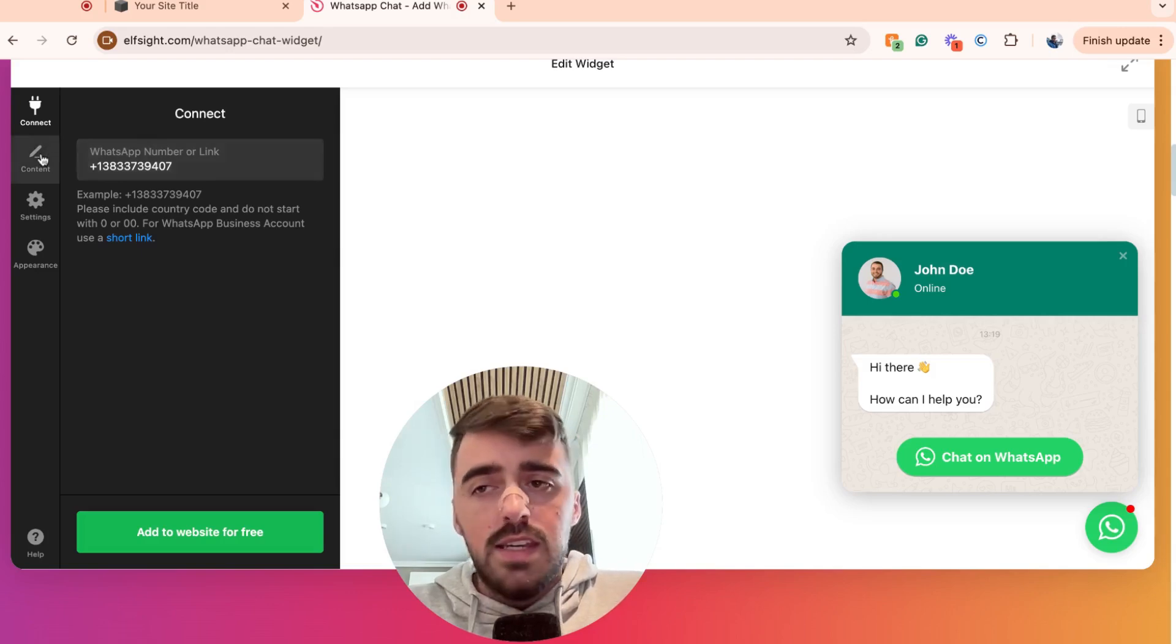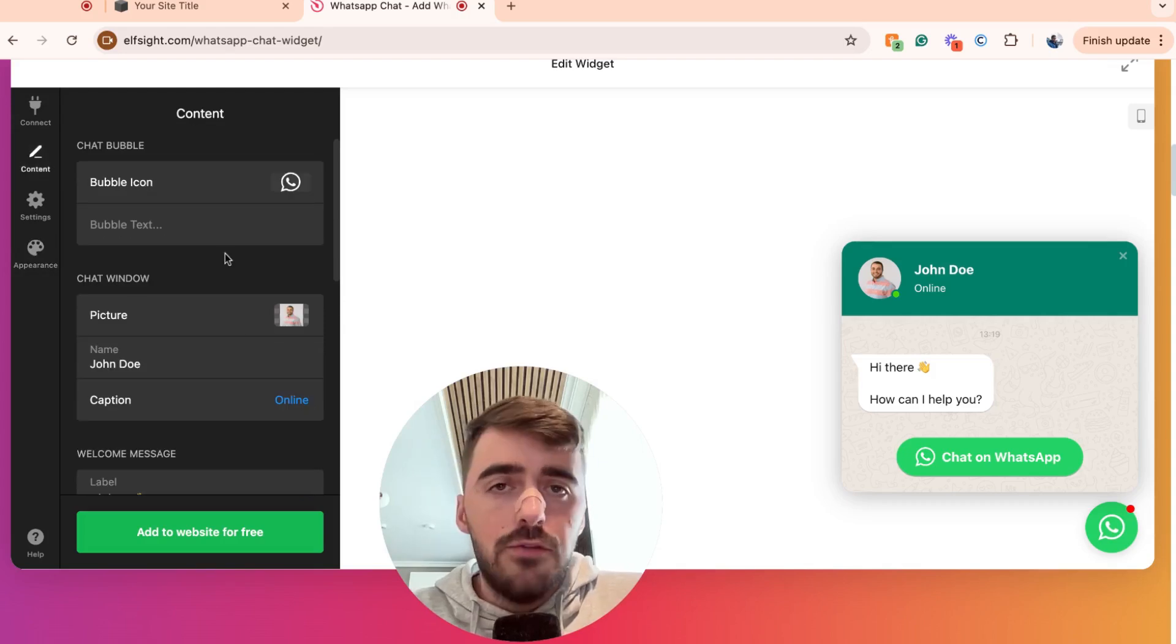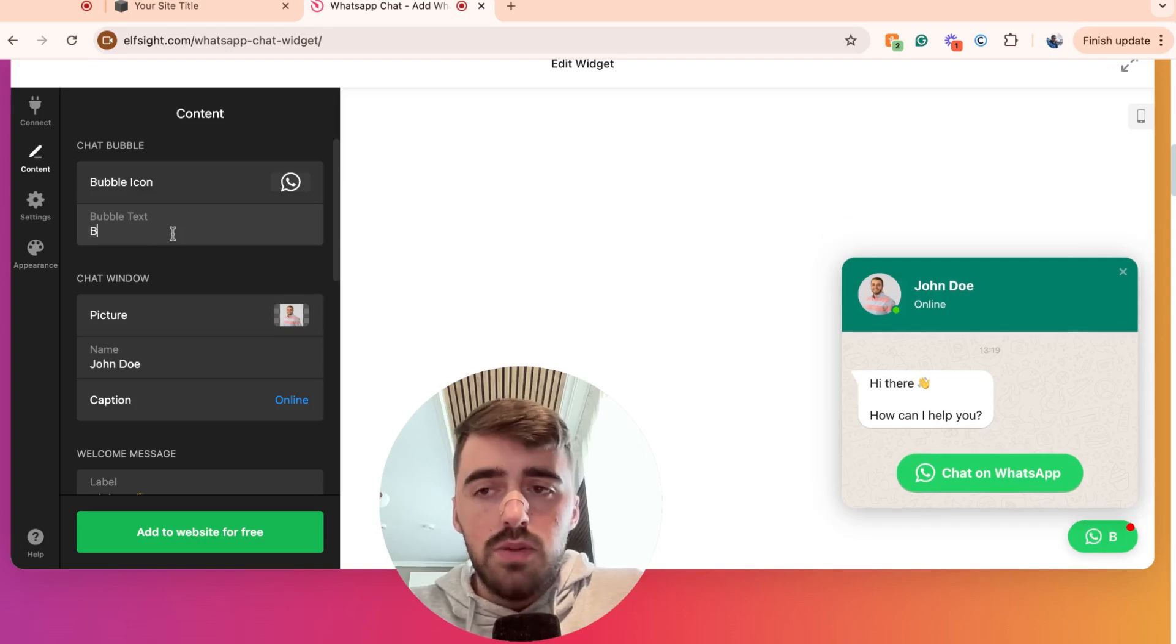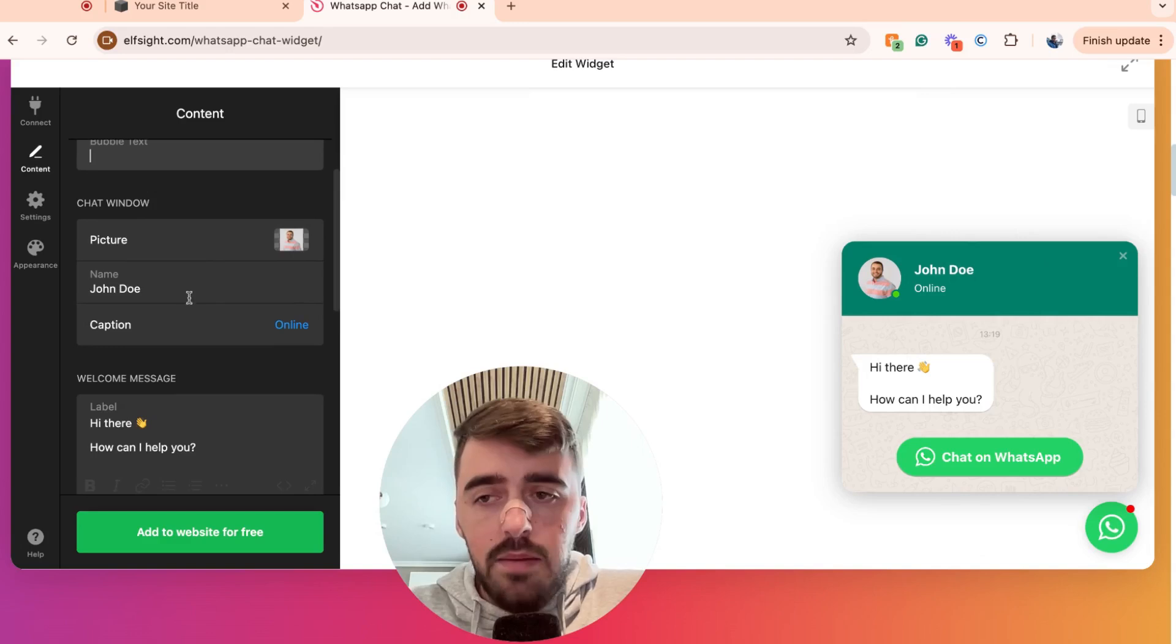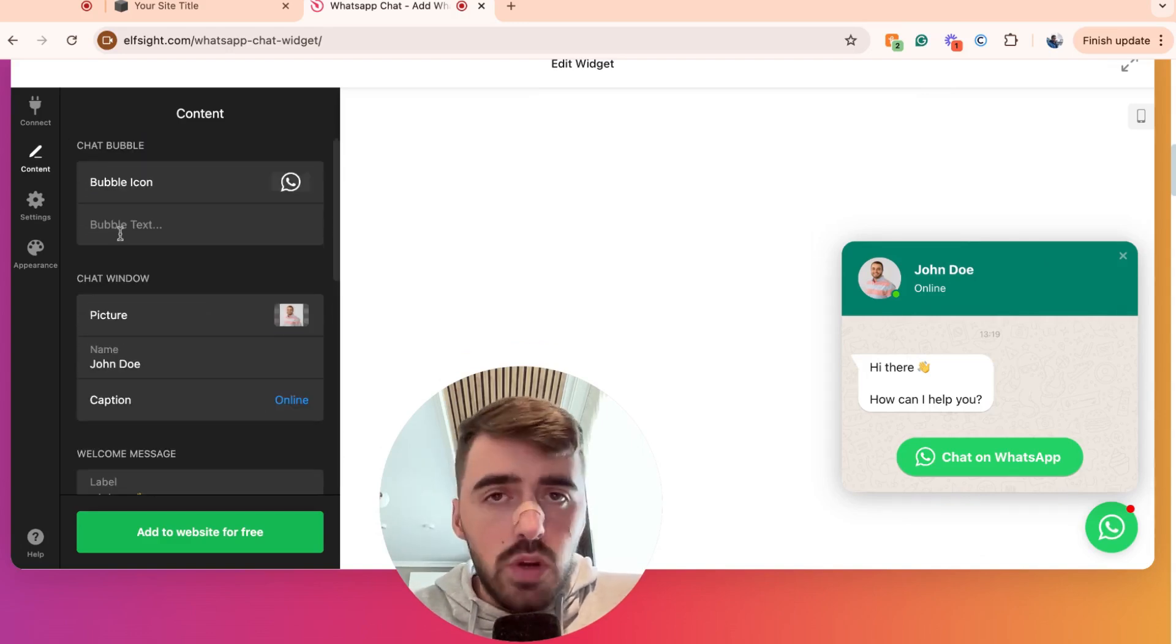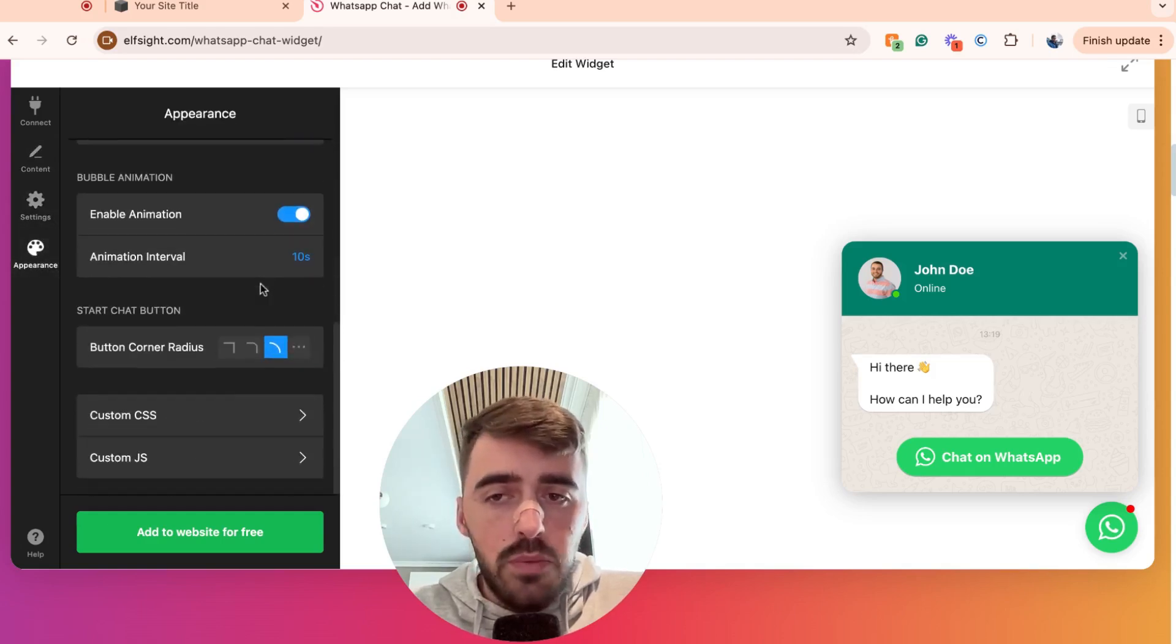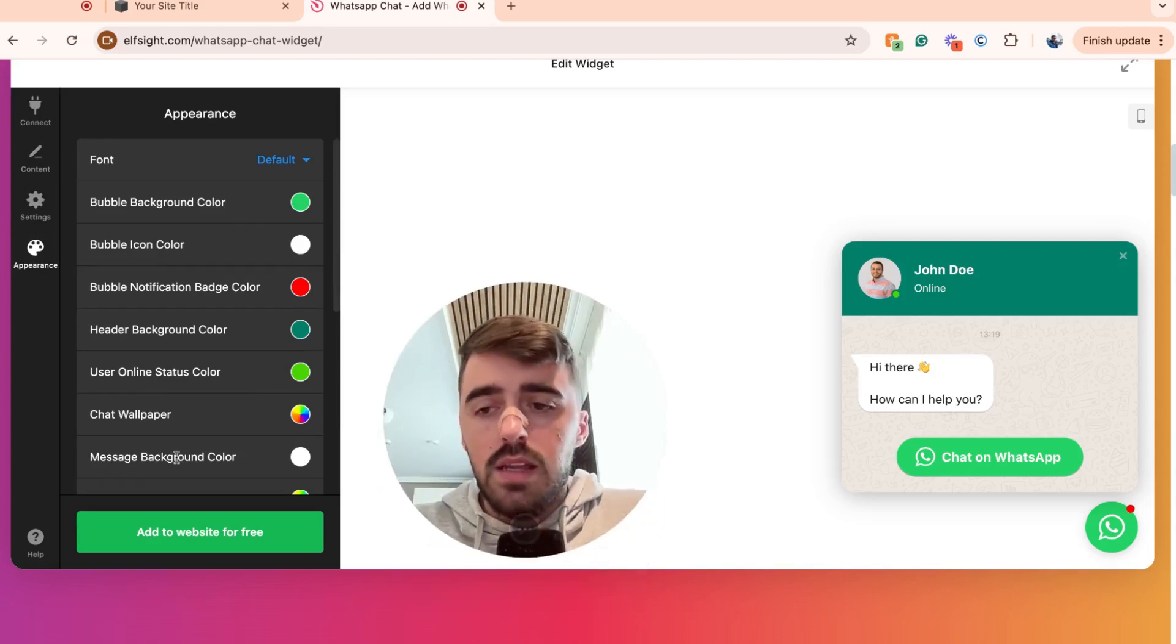Once you've done that, on the left-hand side here, you'll see content, settings and appearance. This is where you can customize the widget to your liking. So for example, if you don't like the bubble icon here, you can remove it and upload your own. You can also add some bubble text here if you want to. You can change the picture of the person right here or the name and add a caption. You can change the text. Pretty much anything like that. And yeah, I'm not going to get into too much detail about these. I will leave this up to you to play around with.